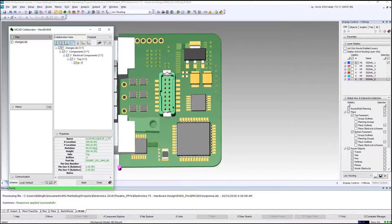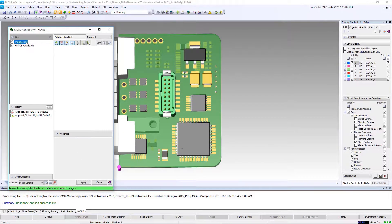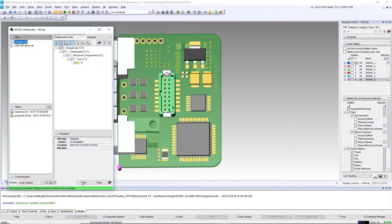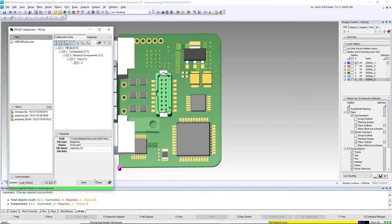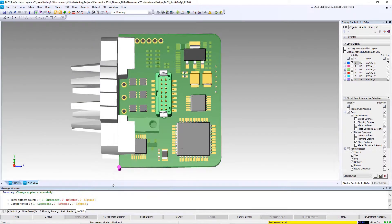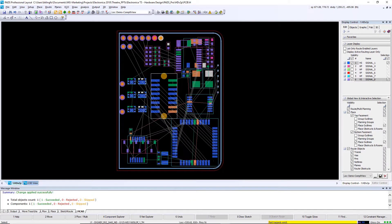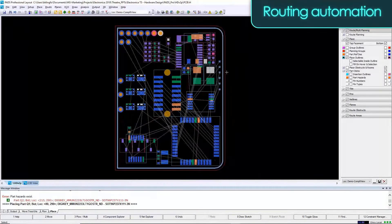When I hit apply, the connector will now move to its new location. Now that the mechanical engineer and I agree on the placement of components, let's go ahead and move on to the routing phase of the PCB.